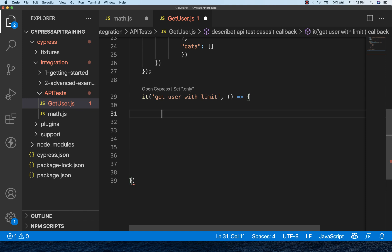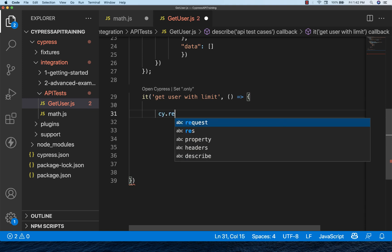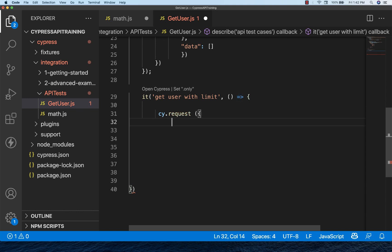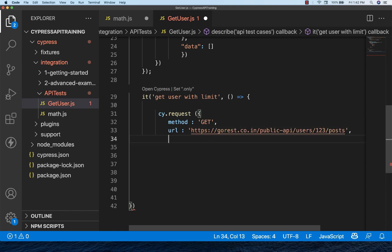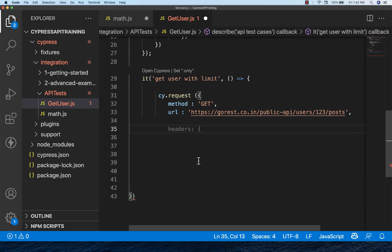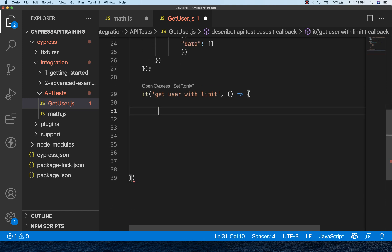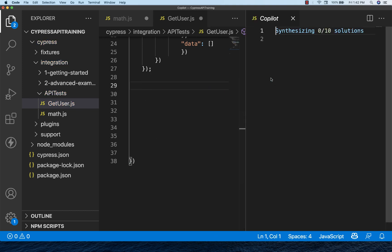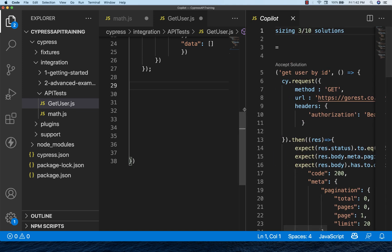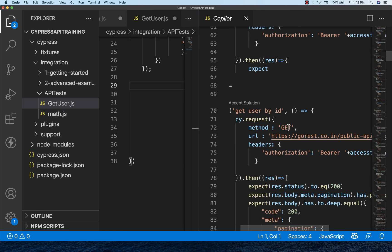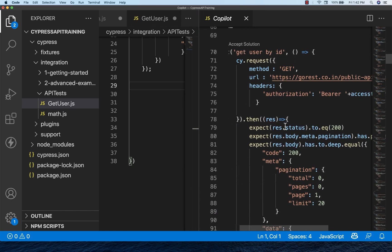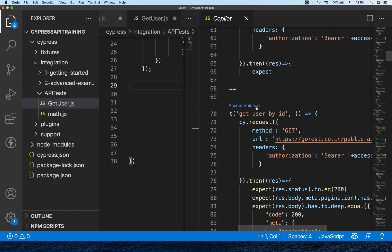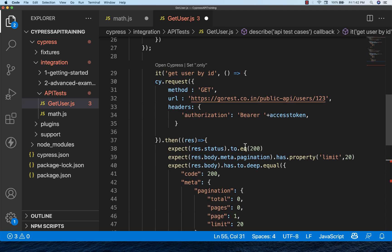If you really want to write some more tests, see auto suggestions will be coming. The moment you write cy.request and tab and accept it, then enter method equal to GET and then URL. See, auto suggestions are coming: headers like that. So you can write your own test. In fact, it will generate the complete code also. Let me show you once again. Open Copilot and a number of suggestions will be displayed over here. It's saying 10 solutions. You can accept any of them. For example, let's say I'm going to expect get user by ID. So let's accept the solution and the entire code is ready.